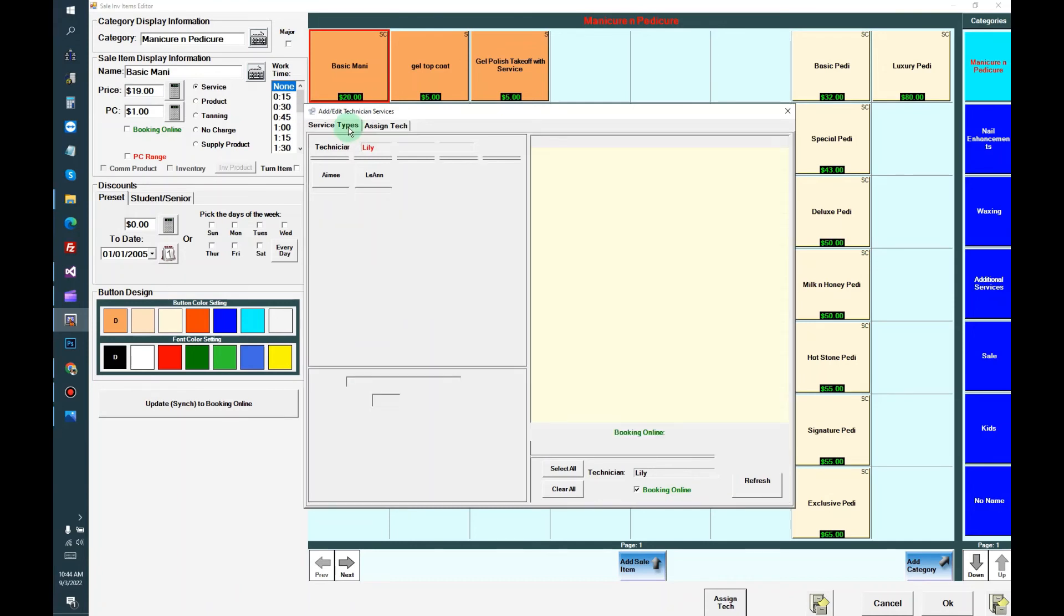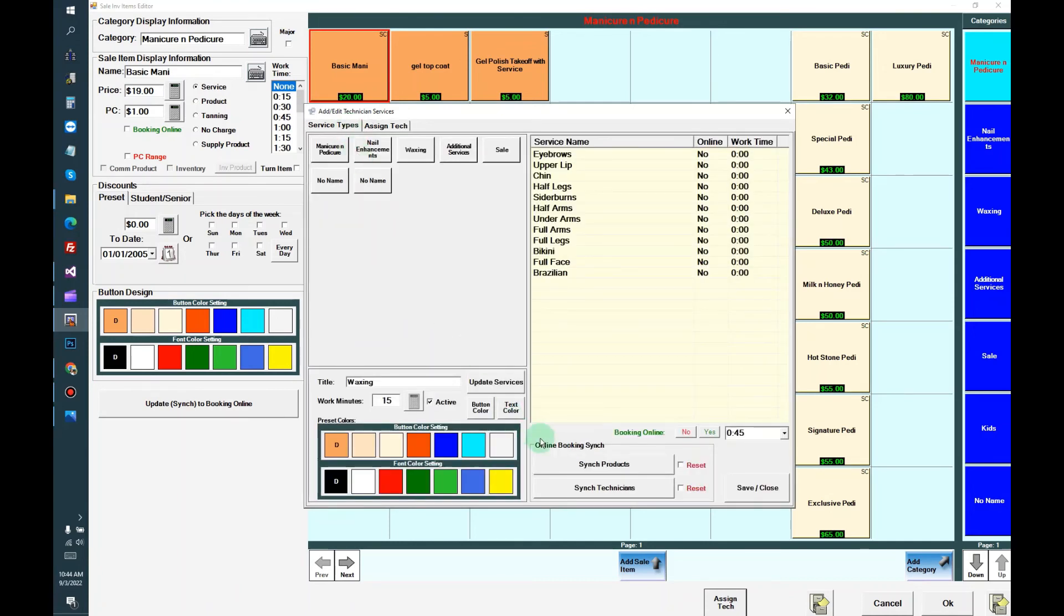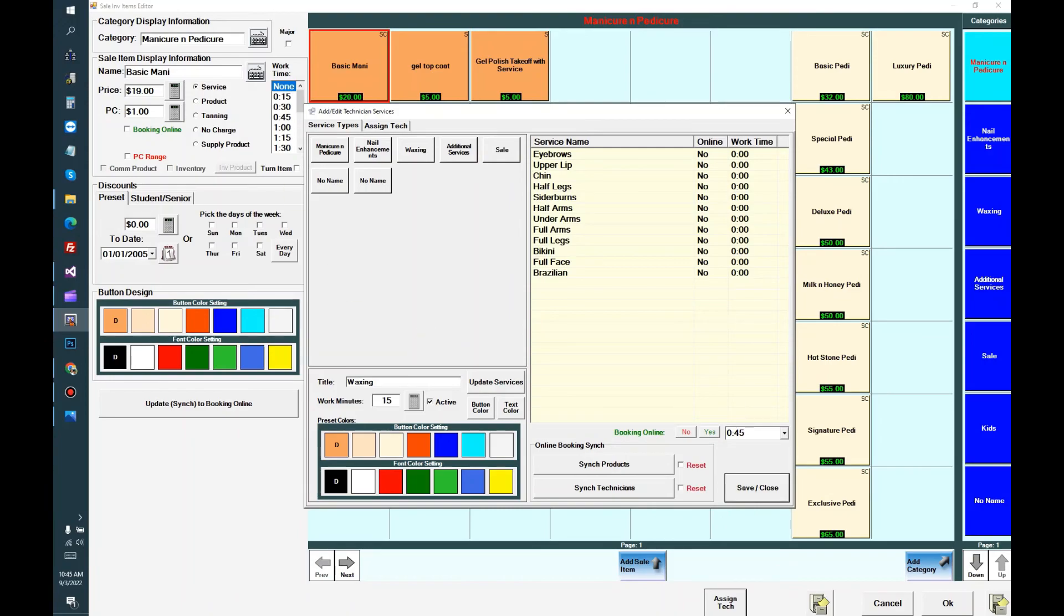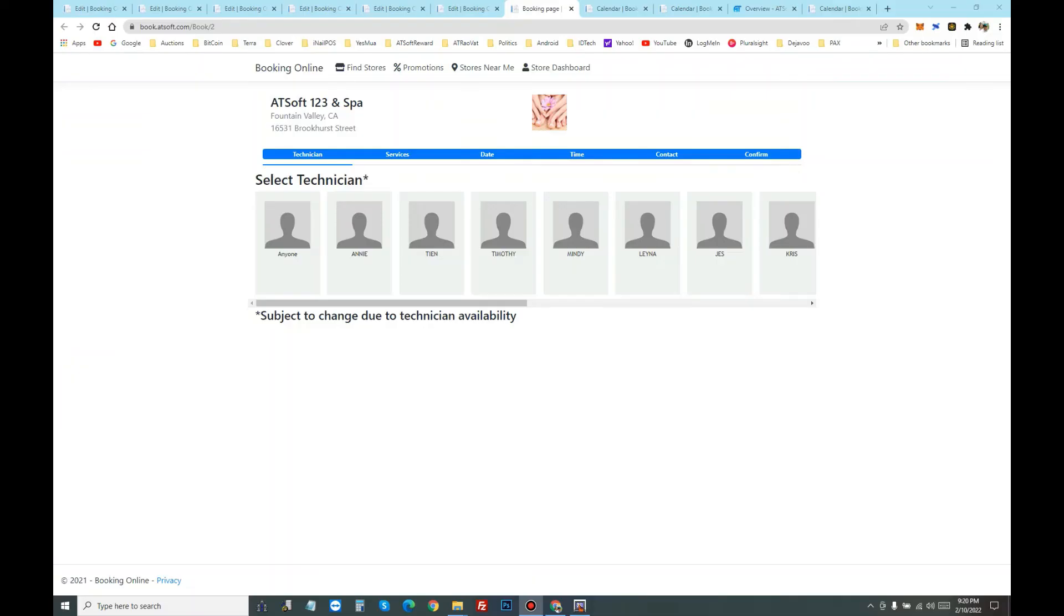When you're done, then you can sync the product and sync the technician. And that completes the setting. After you sync, the online booking will have changed.